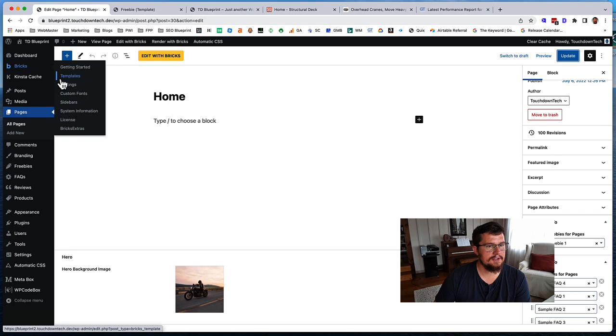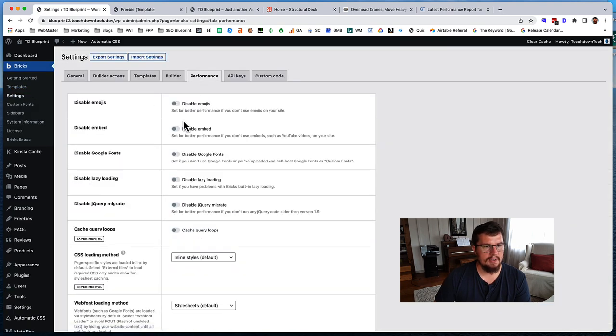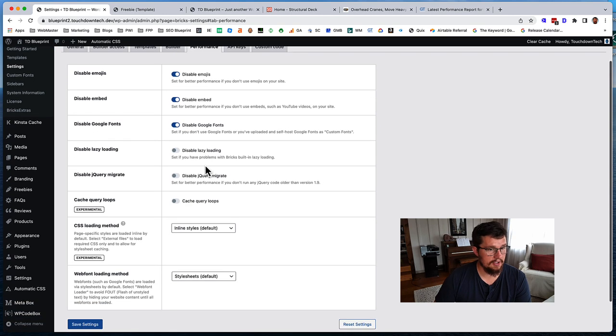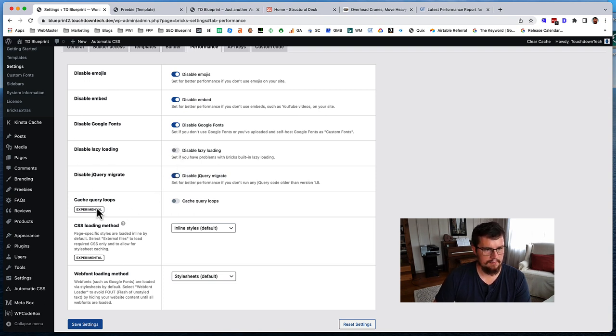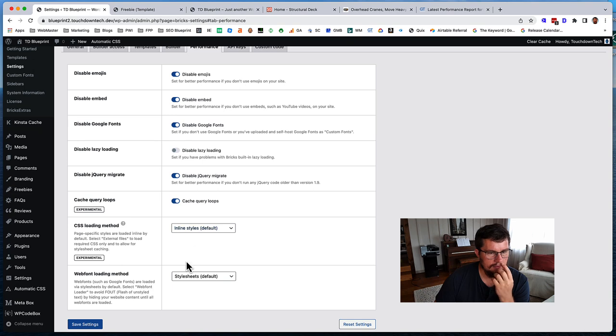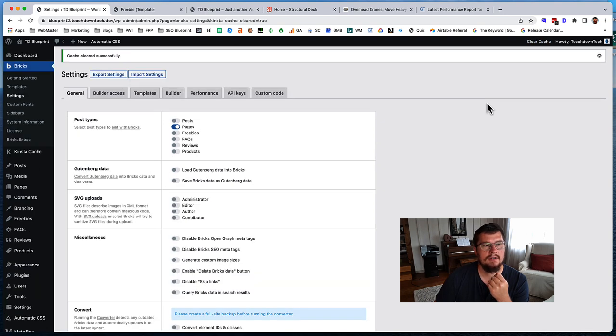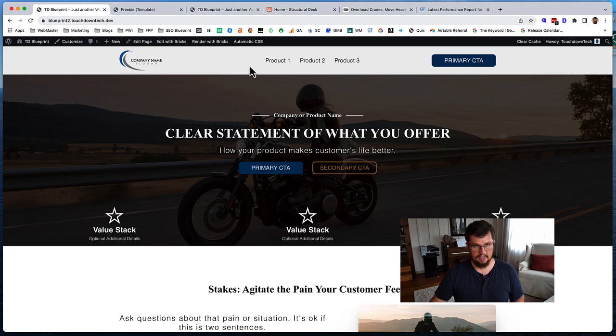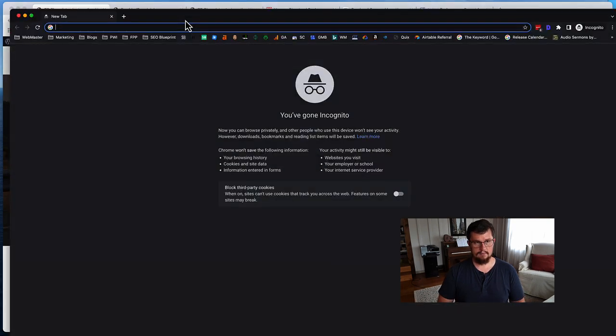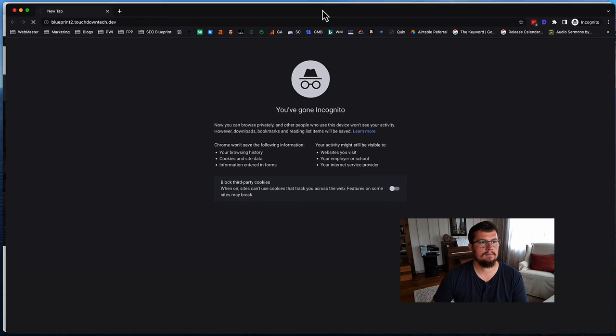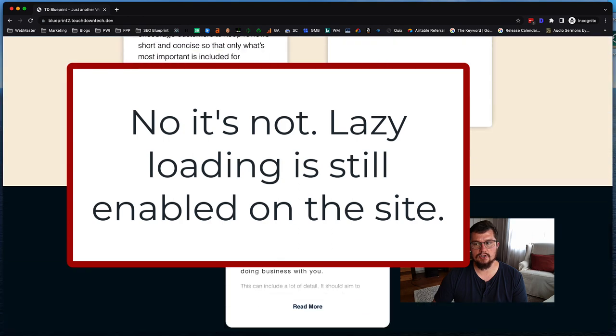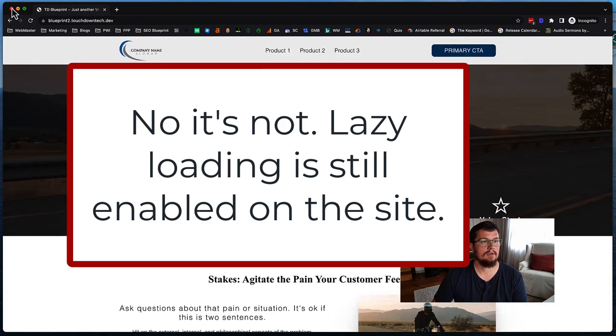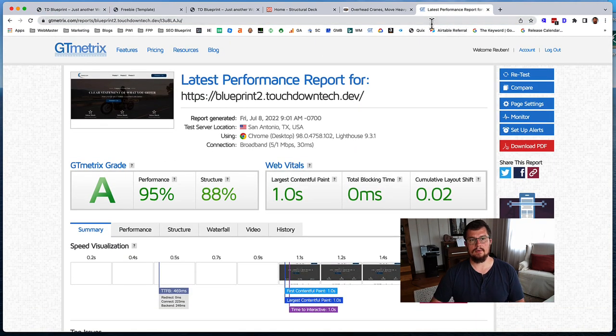But I guess let's adjust some settings here in Bricks. So I did notice Bricks settings, performance. Let's just go through and disable emojis, disable embed. I'm not using Google Fonts. Okay, here's lazy loading. So that must be enabled, or obviously it's enabled. Query cache or cache query loops. I do have some query loops that are being used. Let's go ahead and clear cache as well, and then let's just go and reload our incognito window.